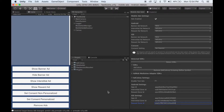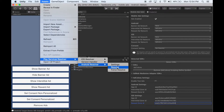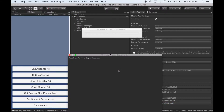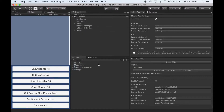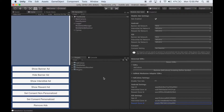Go ahead and set your AdColony App IDs and Zone IDs into these fields. Once you've finished adding all of your IDs, click Assets, Play Services Resolver, Android Resolver, and then click Resolve. Wait for the Android Resolver to finish. Once it's finished, you can make Android and iOS builds and have AdColony ads appear in your game.